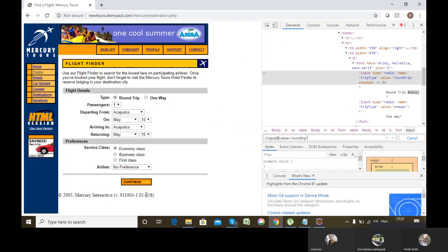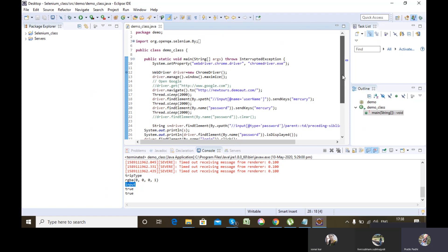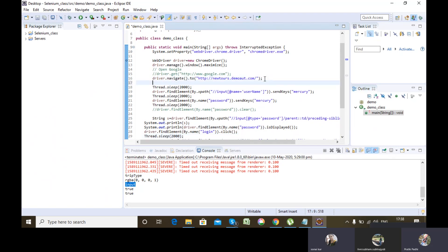Where do I have to use implicit wait? Just after a new page is getting loaded. For me, the new page gets loaded once I open the URL — that's the first time. The second time my new page gets loaded is when I click on login. So I have to apply implicit wait here after the URL is opened and after the login click.